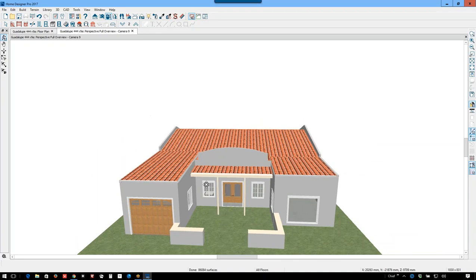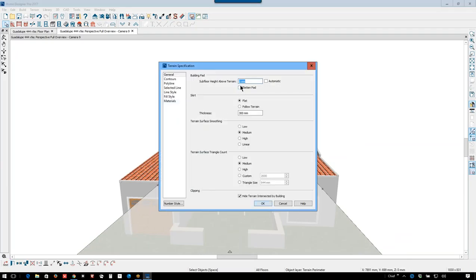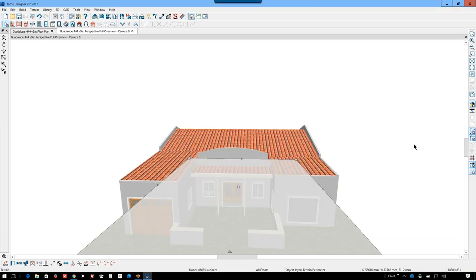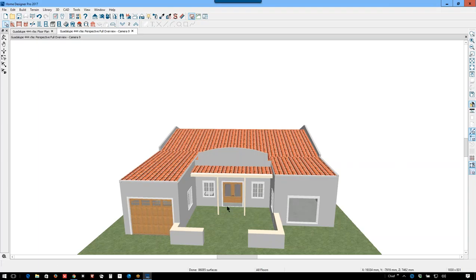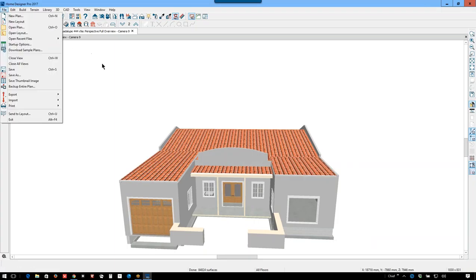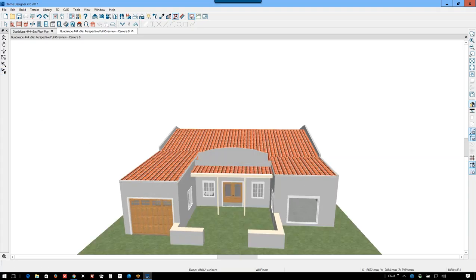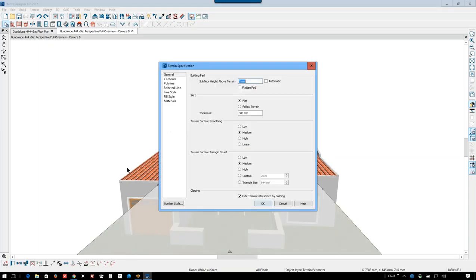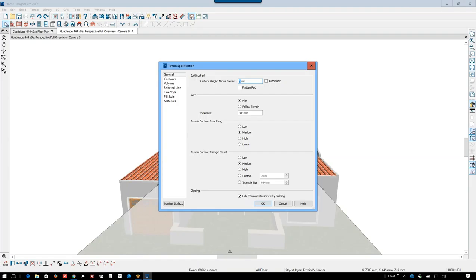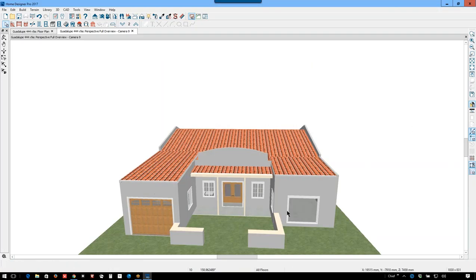For some reason the porch concrete is covered up. Let me lower the terrain plane a little bit. I'm still not seeing concrete here. Let me, and it's there. Undo. Put the terrain plane back. There we go. I'm going to lower the terrain plane a little bit more. 50. I want to be able to see the concrete of the porch. There we go. Okay. That was adjusted enough for there.